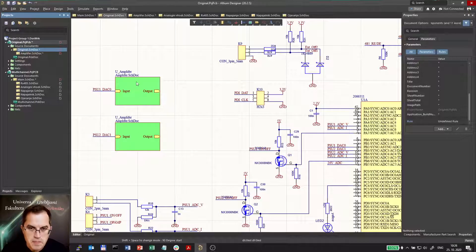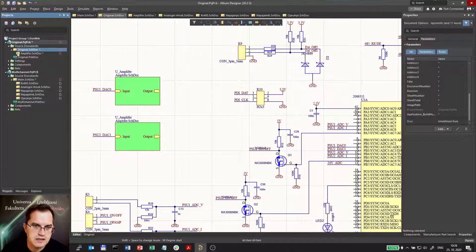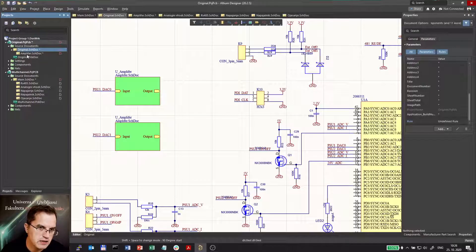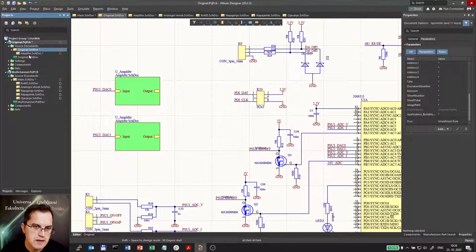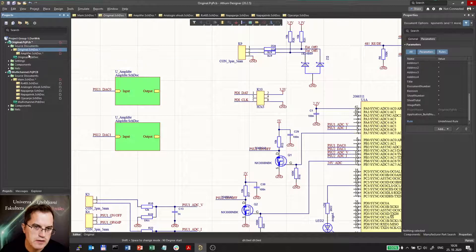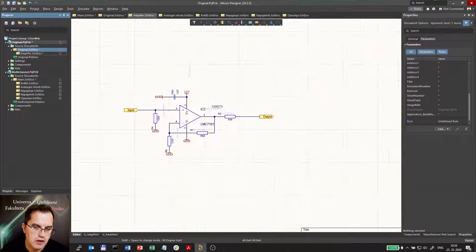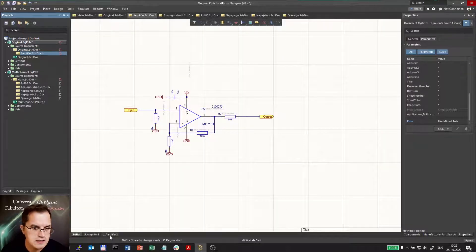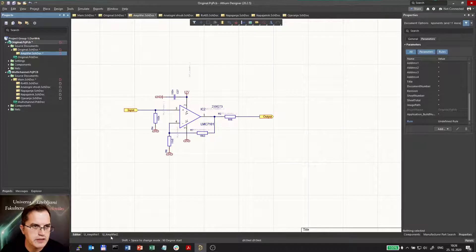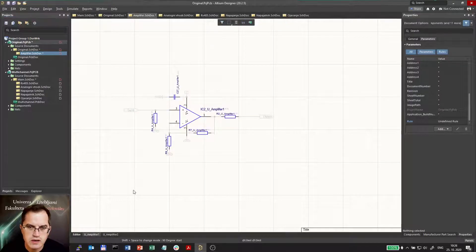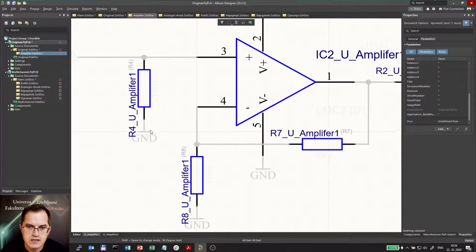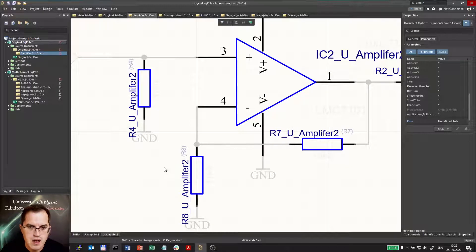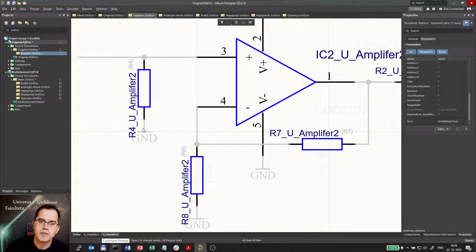So now you also see that the hierarchical structure is seen in the project folder. Here you have a project tree and the amplifier is below the original document and going to amplifier you will also see I have now two instances of amplifier here. Clicking on one you would see that I have R4U amplifier one, R4U amplifier two.